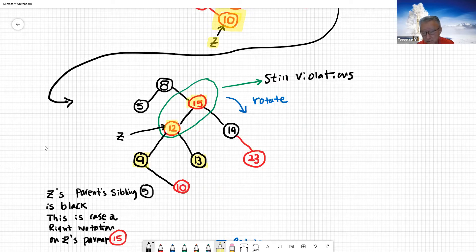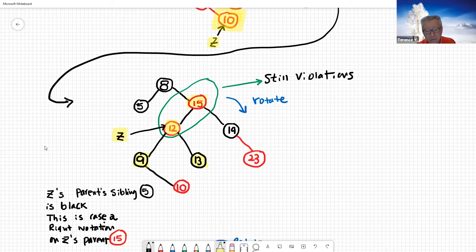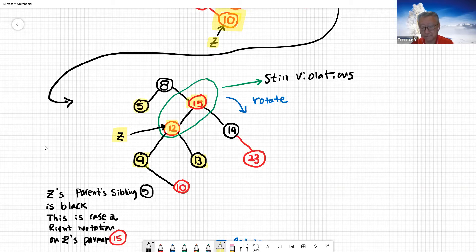We still have two consecutive red nodes, so we need to fix this one too. Now Z is at the next violation point. There's a violation, so the second thing is to look at your uncle or aunt. The parent is 15, so the uncle or aunt is five — which is black. So it's going to be case two or three.